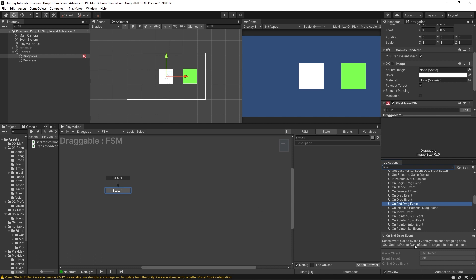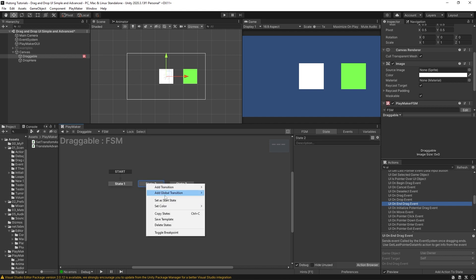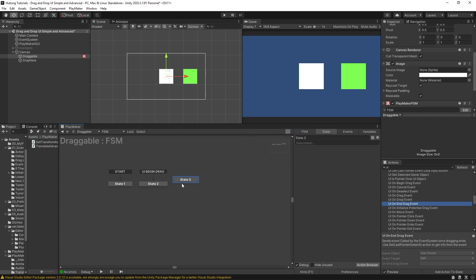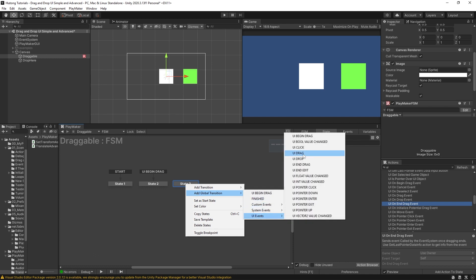There may be cases where you'd prefer to use those actions, but for a lot of cases, just adding a few states and giving them some global UI event transitions is a really great solution. So I'm going to come over here to add a global transition — UI events — and on this one I'm going to start with UI begin drag.